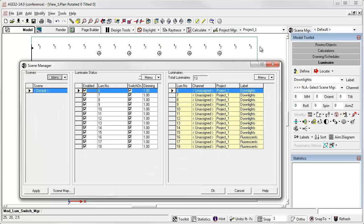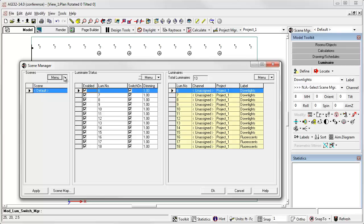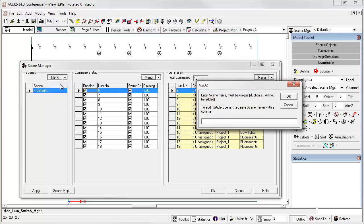Here's the new Scene Manager. You see there's no scenes, and here are all the luminaires currently shown as unassigned to any channels. Let's create the scenes. I can come over here to the menu and add scenes.